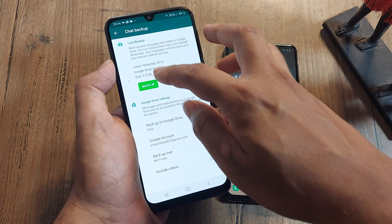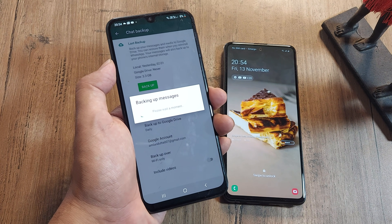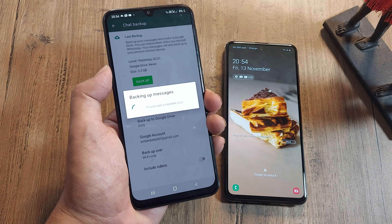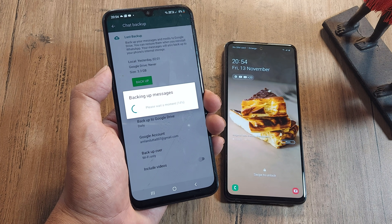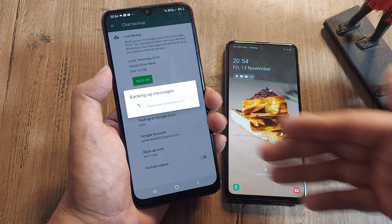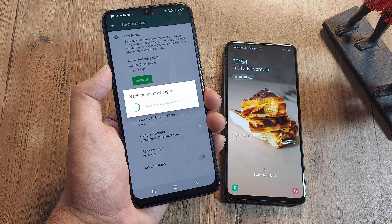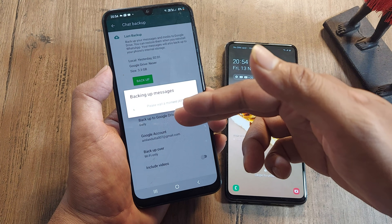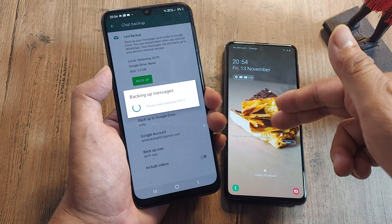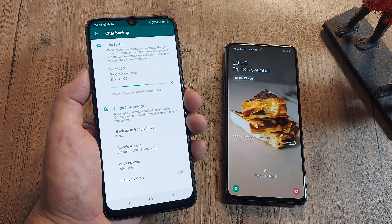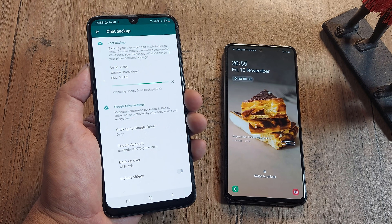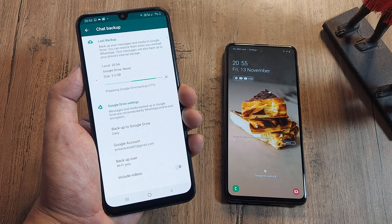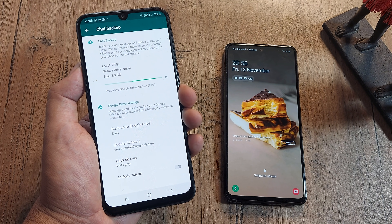Since I need the latest backup and I can't wait for the daily backup, I have to backup right now. Let it complete, and then once we have the backup we can transfer the SIM here and get things done. You can see it's almost completed — about 85%.